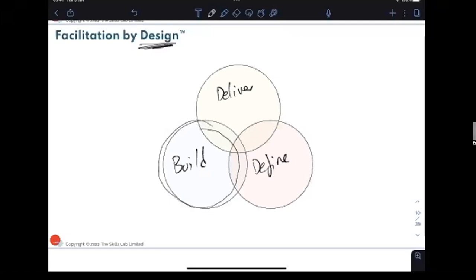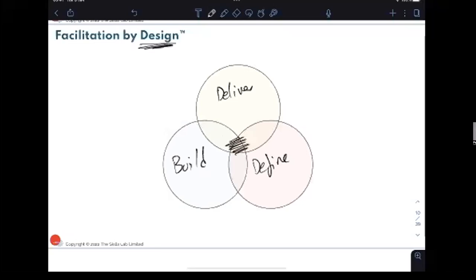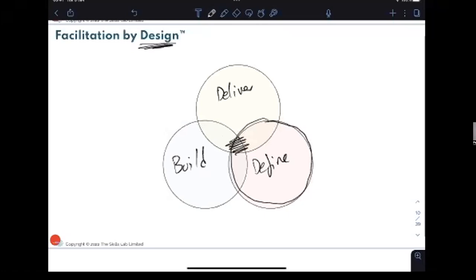That's a bit like the cart before the horse. I want to take a moment to go through each phase — Define, Build, and Deliver — and show how they interlink to create that Facilitation by Design overlap. I'll focus particularly on the Define phase, and especially the first step in that phase.